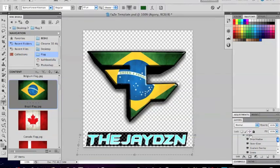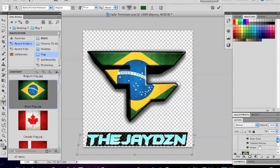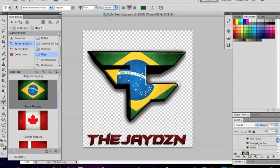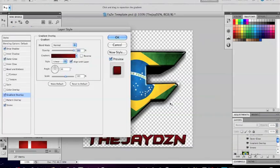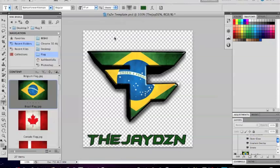You can choose whatever color you want. Then you're going to want to go to the gradient and turn it all the way down to zero.